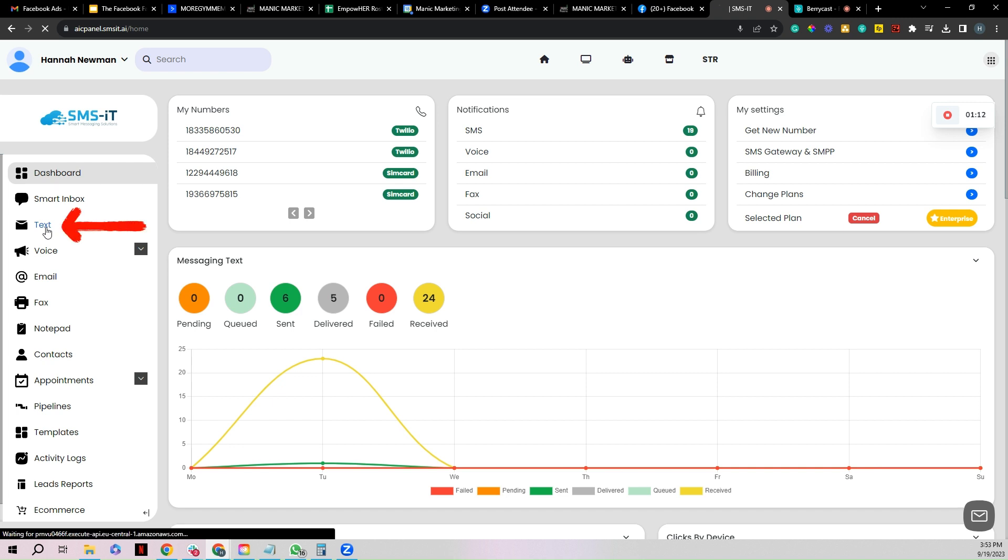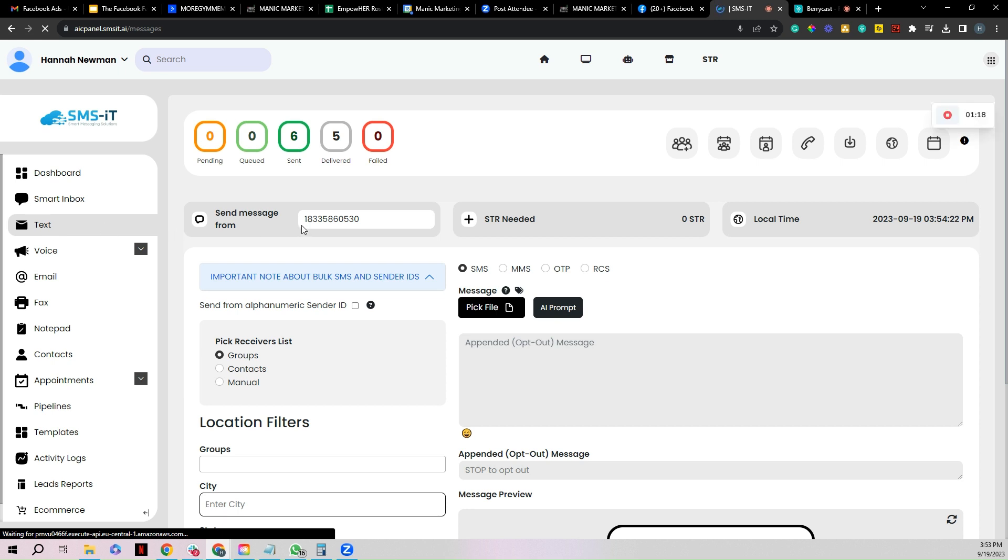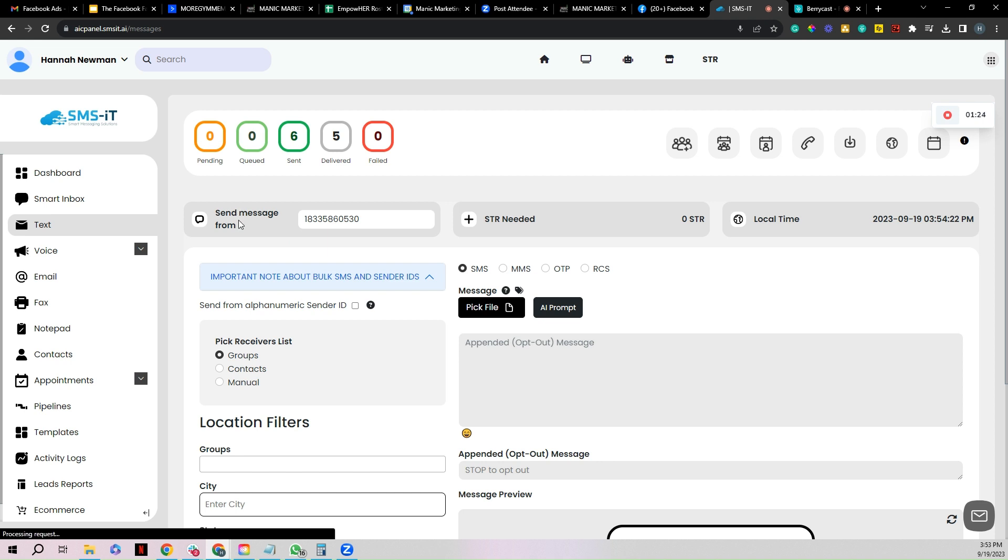Now I want to actually do a test and make sure it works. So I want to go over here to where it says text on the left hand menu, and then from here this is where you can actually run your test. You can text people, you can do all this good stuff. We have a whole training on this if you want to reference that, but let's just dig into how we test this specifically.